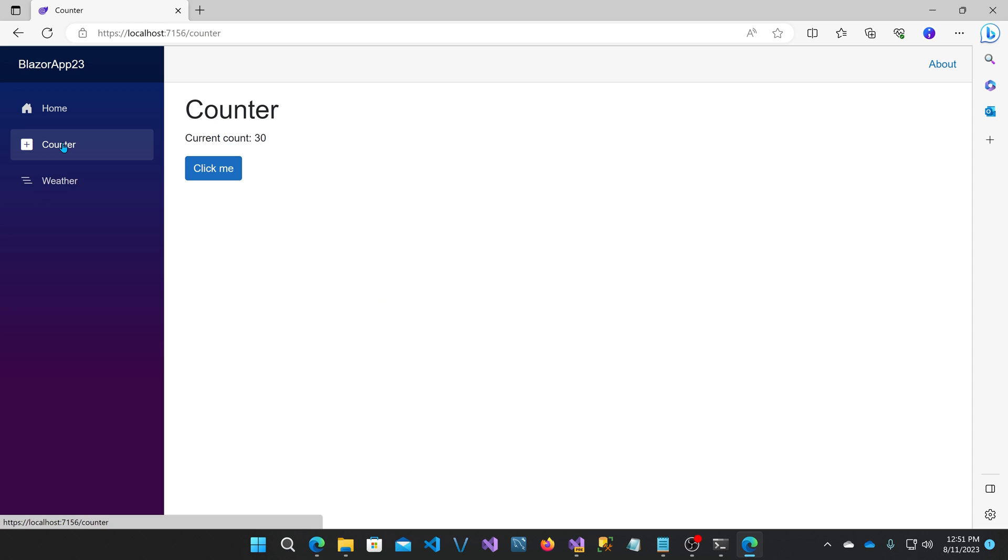76, 30. So I was right. It started at 76, rendered on the server. And then when it downloaded the WebAssembly and replaced it, it changed to a new number, which was 30.